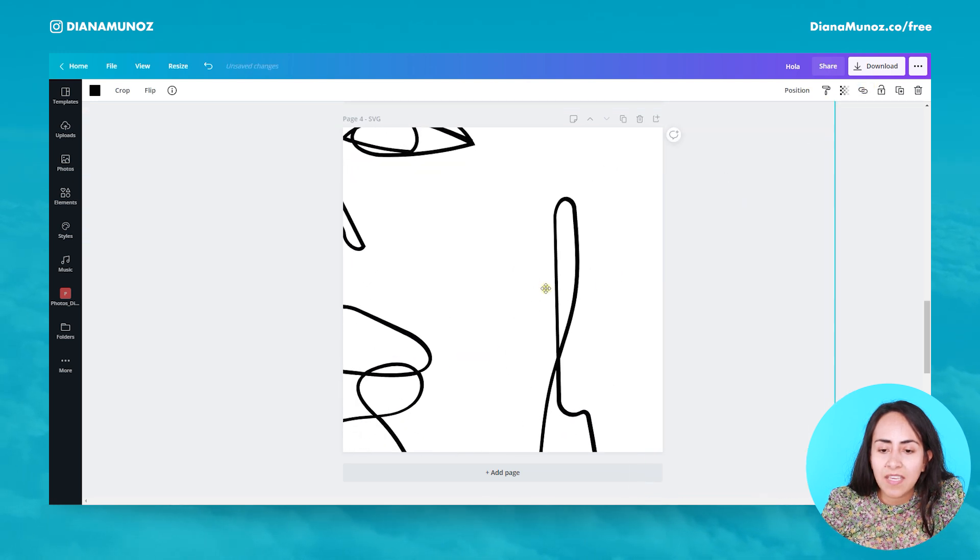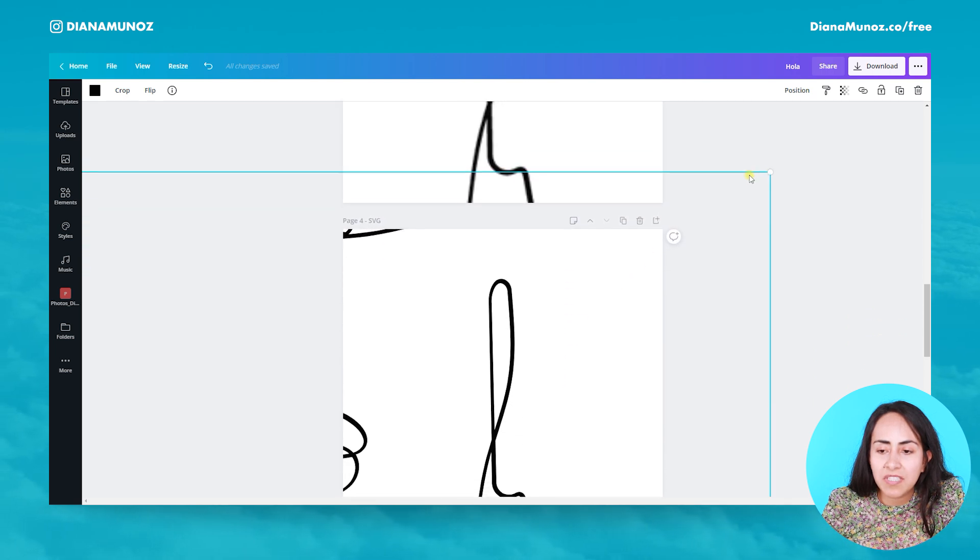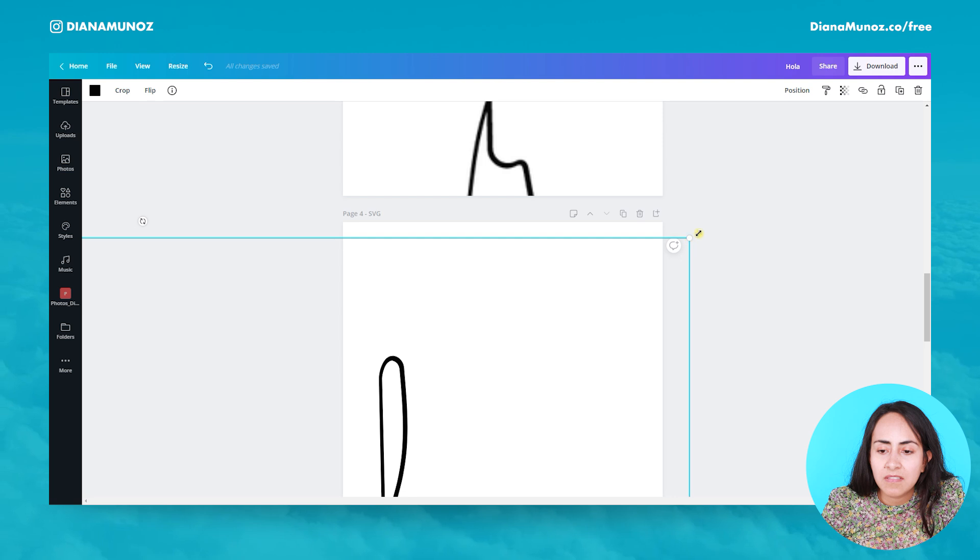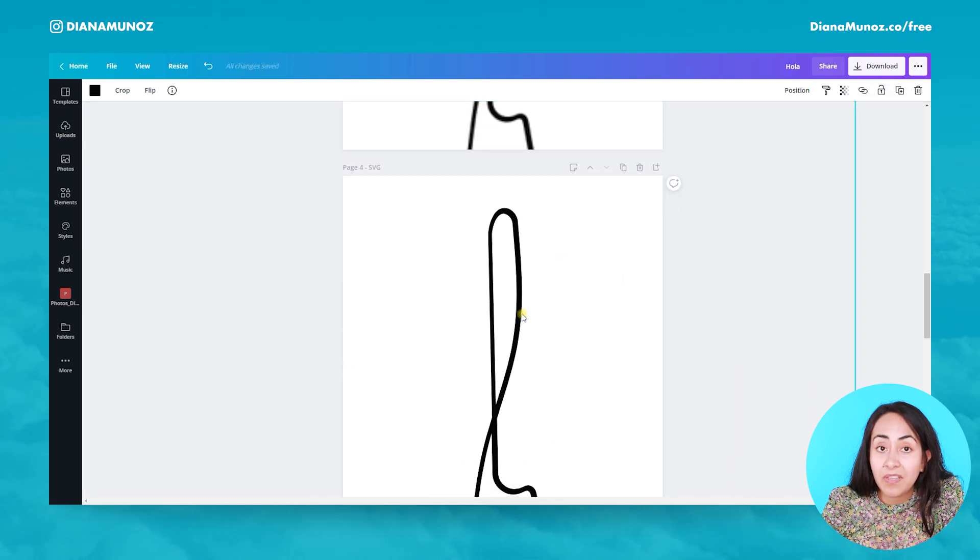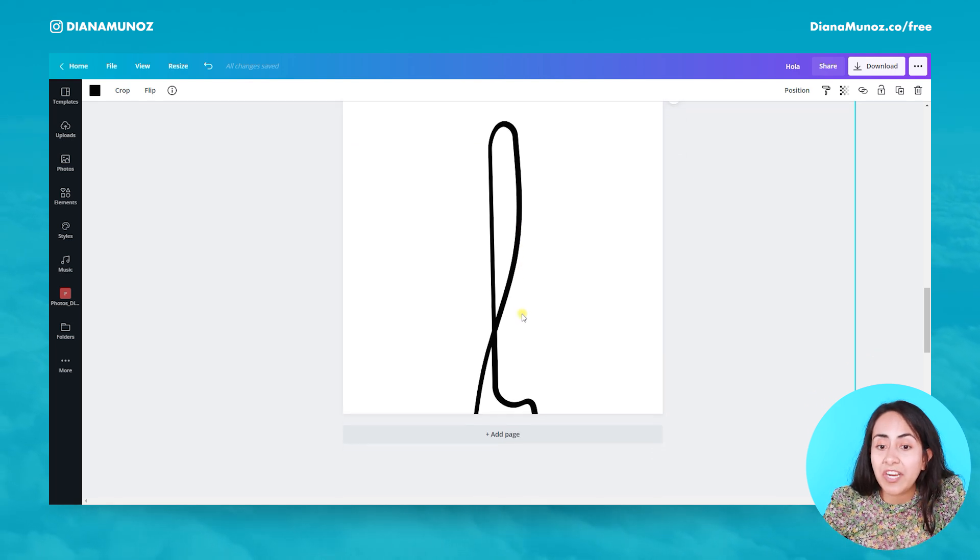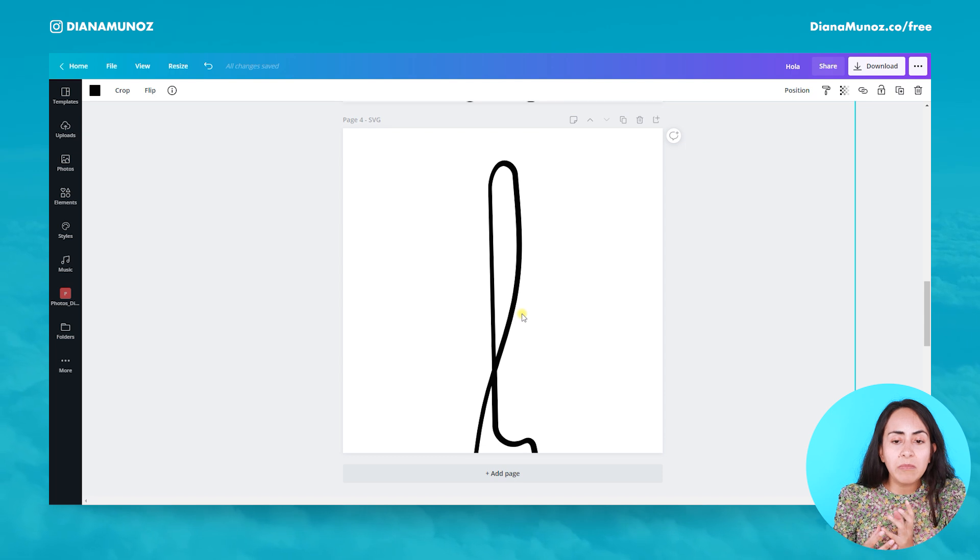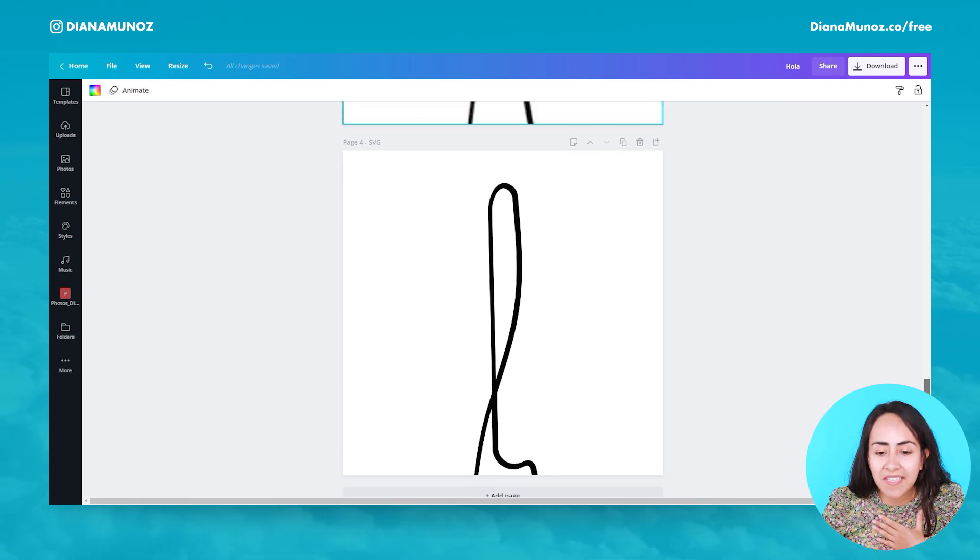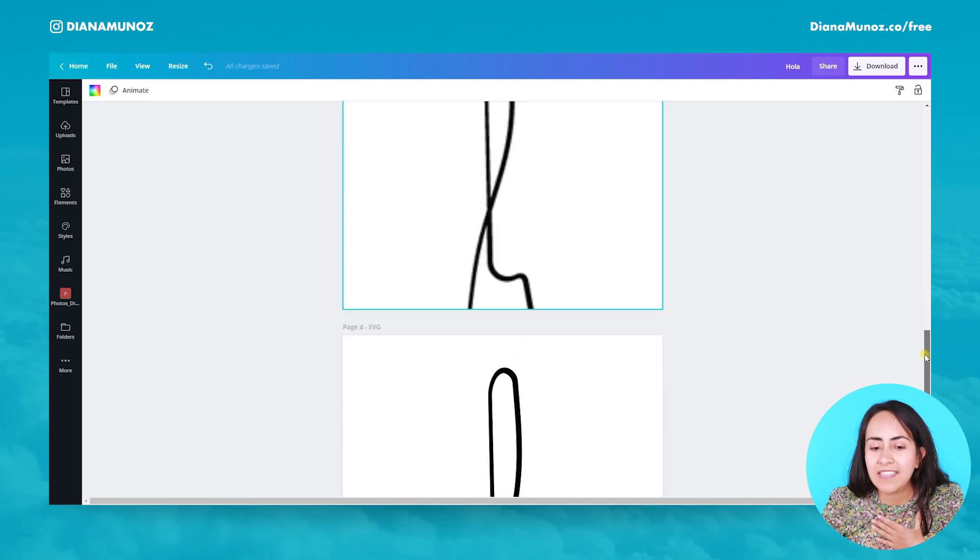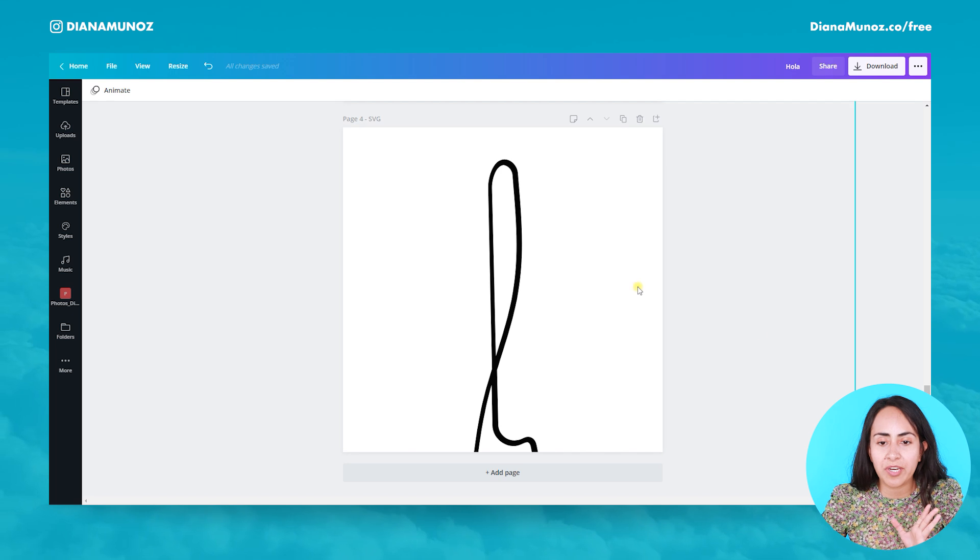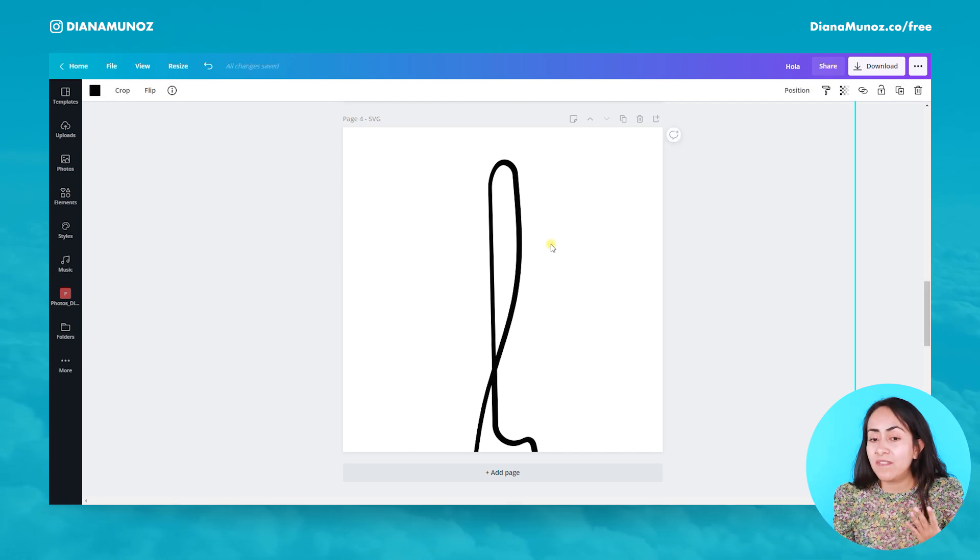And as you can see, they are almost the same size—I would say they are the same size—but the SVG still looks very sharp because this file type is a vector. You can see here the difference. Hopefully the PNG looks pixelated and the SVG looks very, very sharp. So this is why we should be using SVG.